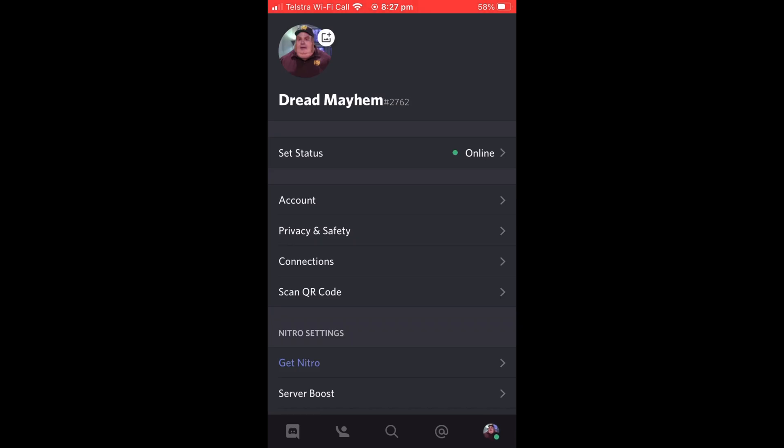It'll take you to a screen like this, and you're going to want to select Account, which is the second one down.